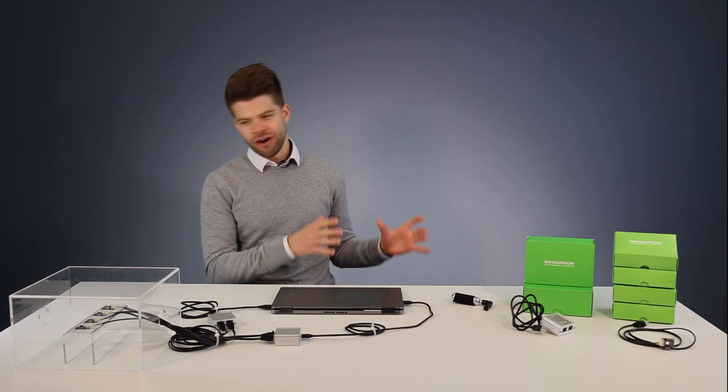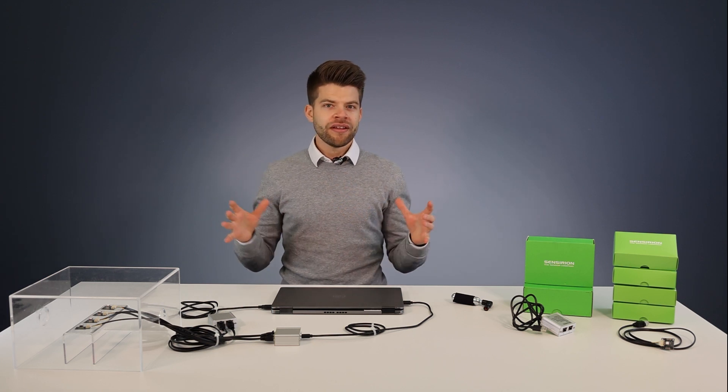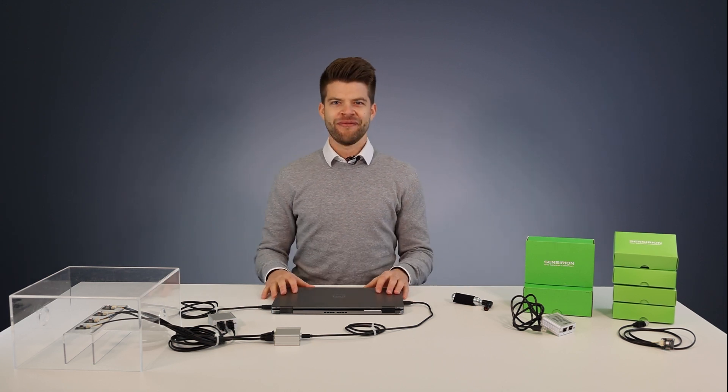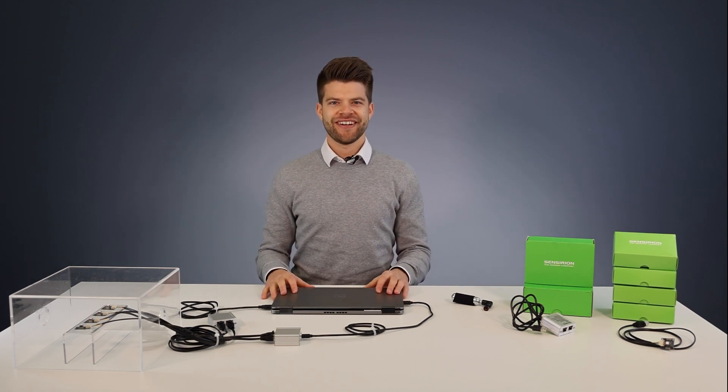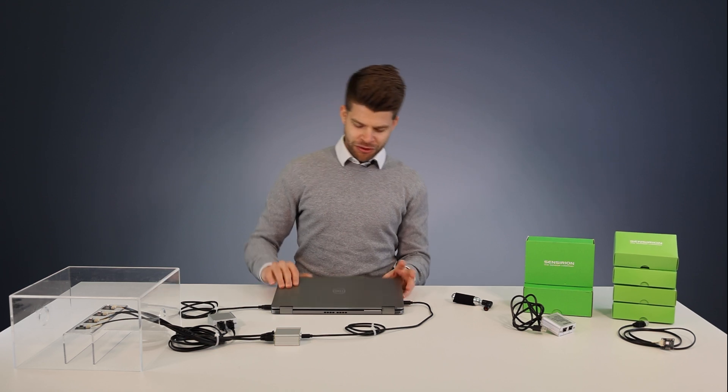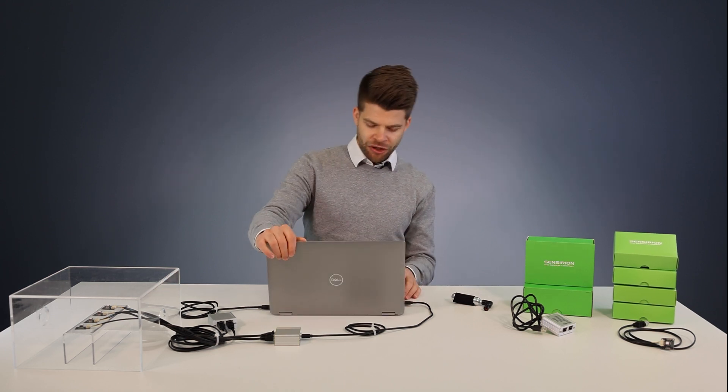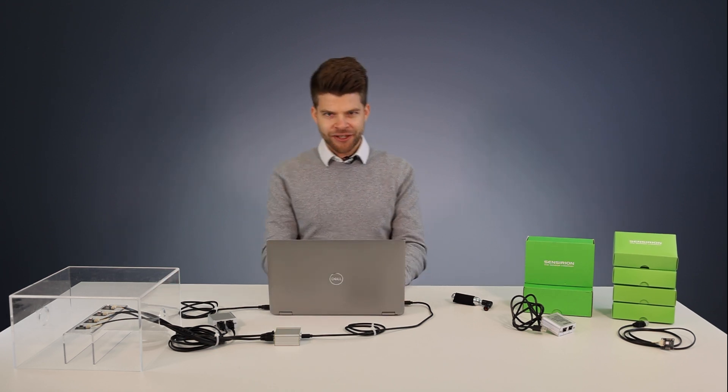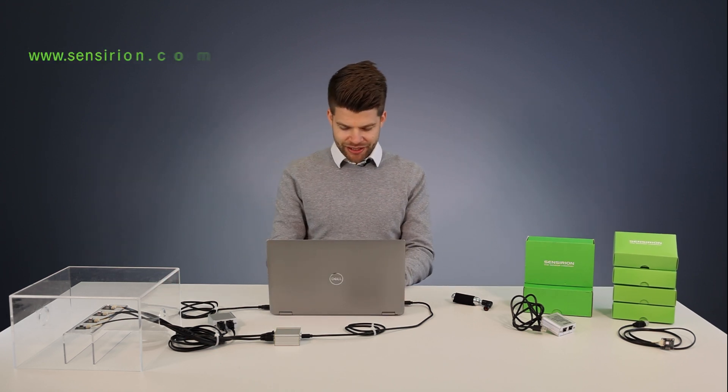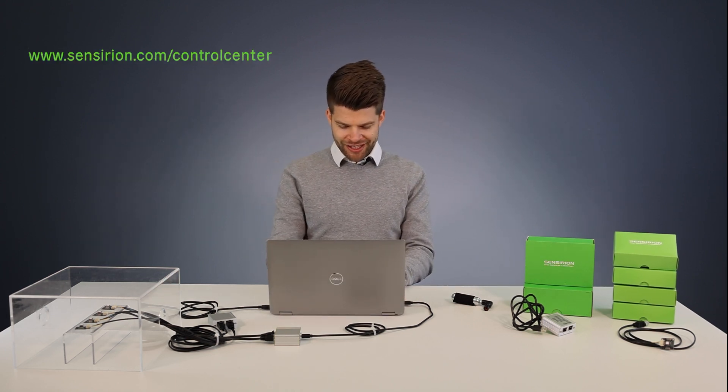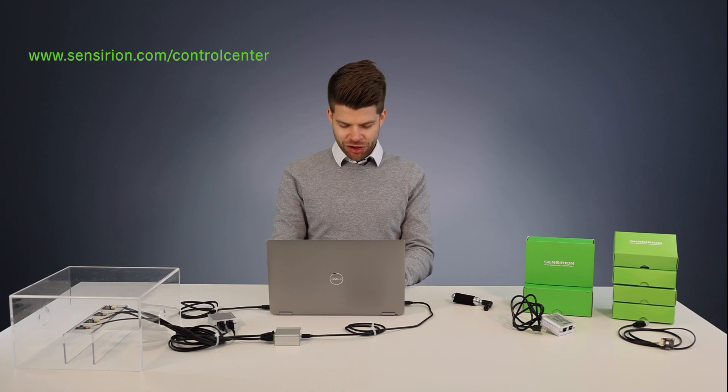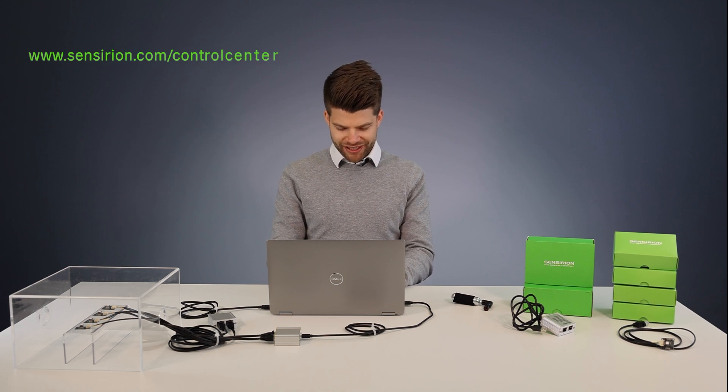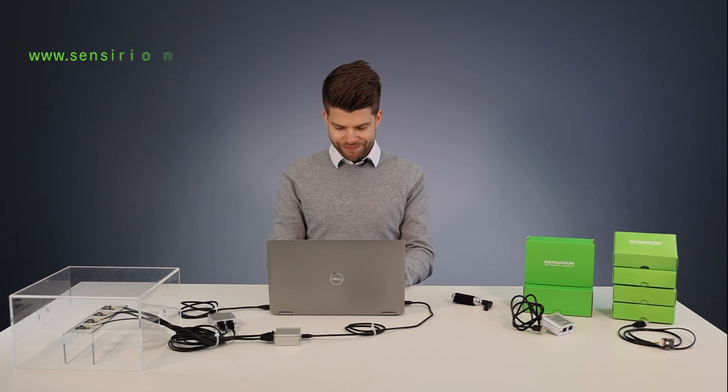Very good. Now that we have the hardware and the setup ready we need to install control center viewer software. In order to do that we go to sensirion.com/controlcenter.